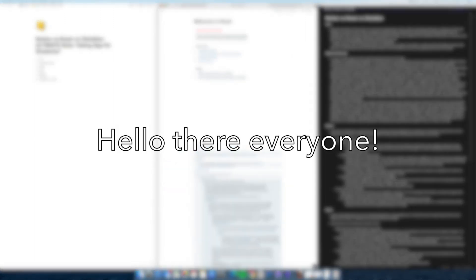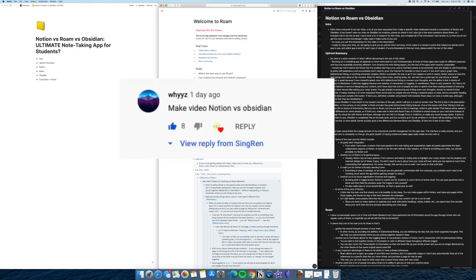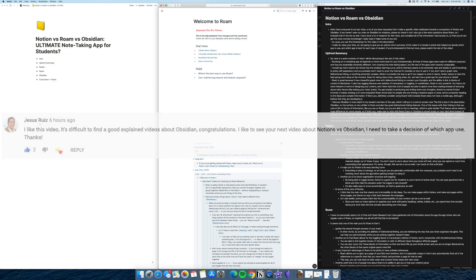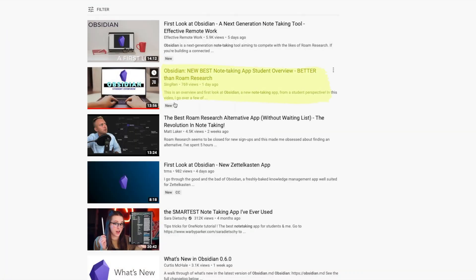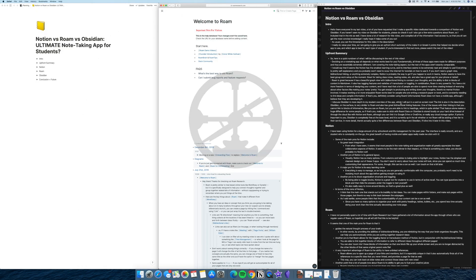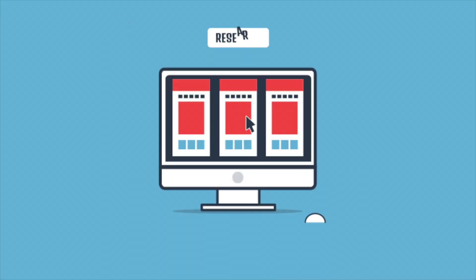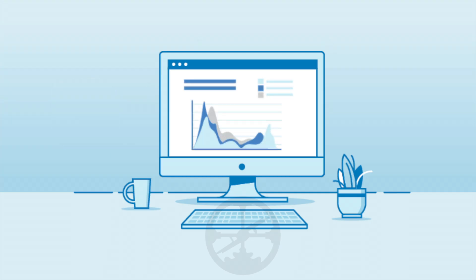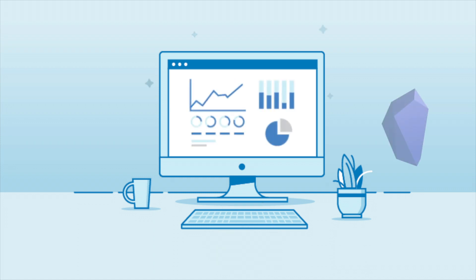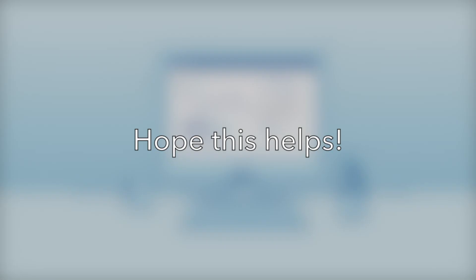Hello there everyone! In my last video, a lot of you requested that I make a specific video dedicated towards a comparison of Notion and Obsidian. If you haven't seen my video on Obsidian for students, please do check it out. I also got a few extra questions about Roam, so I included that in the mix as well. I have done a lot of research for this video and compiled all the information I had access to so that you all can get the most concise knowledge.